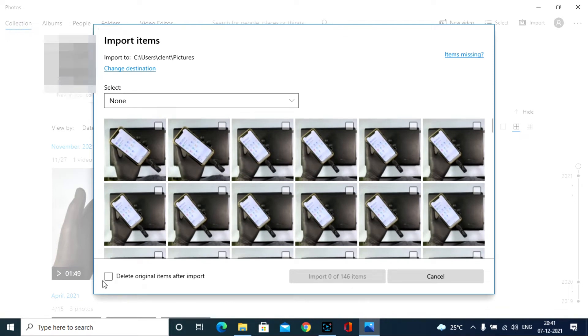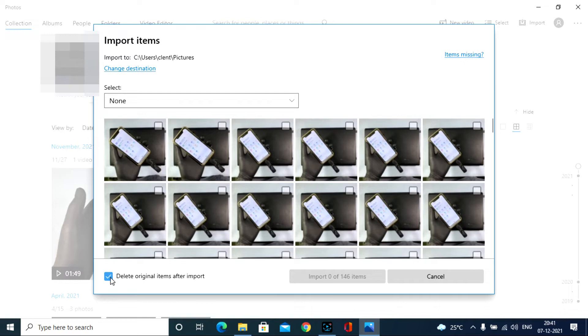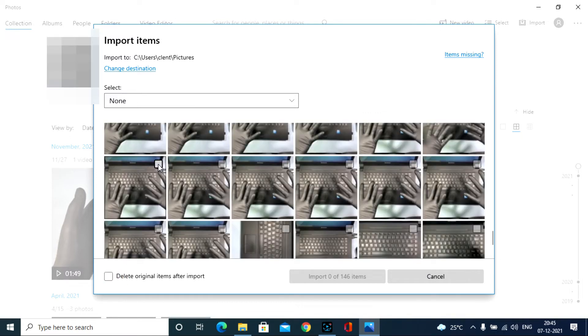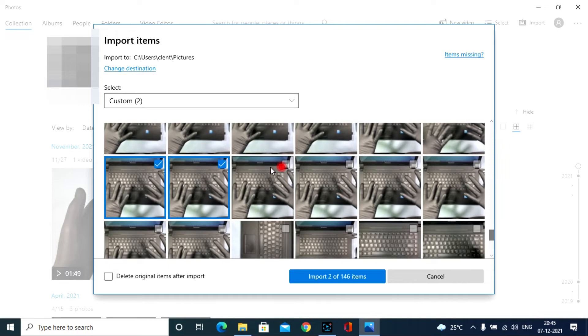And also if you tick this box, after successfully transfer all your files from iPhone to your PC, it will automatically delete the transferred files on iPhone. I usually won't prefer this. So untick this.